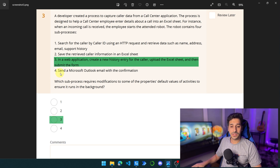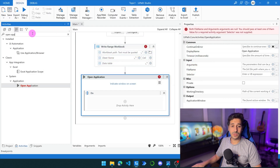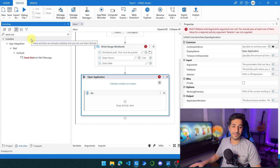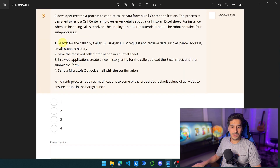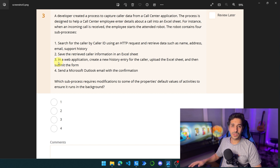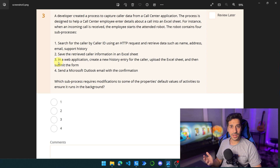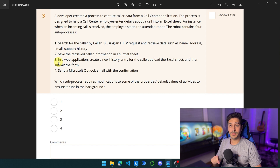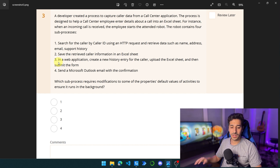Sending an Outlook email with the confirmation happens in the background — we just use a Send Email activity. So steps one, two, and four happen in the background; step three does not happen in the background by default. We have to modify the properties in order for it to happen in the background. You can also search for something called Web Driver, which allows web interaction to happen in the background — not critical for the certification but useful to know. So the third sub-process is the right answer.